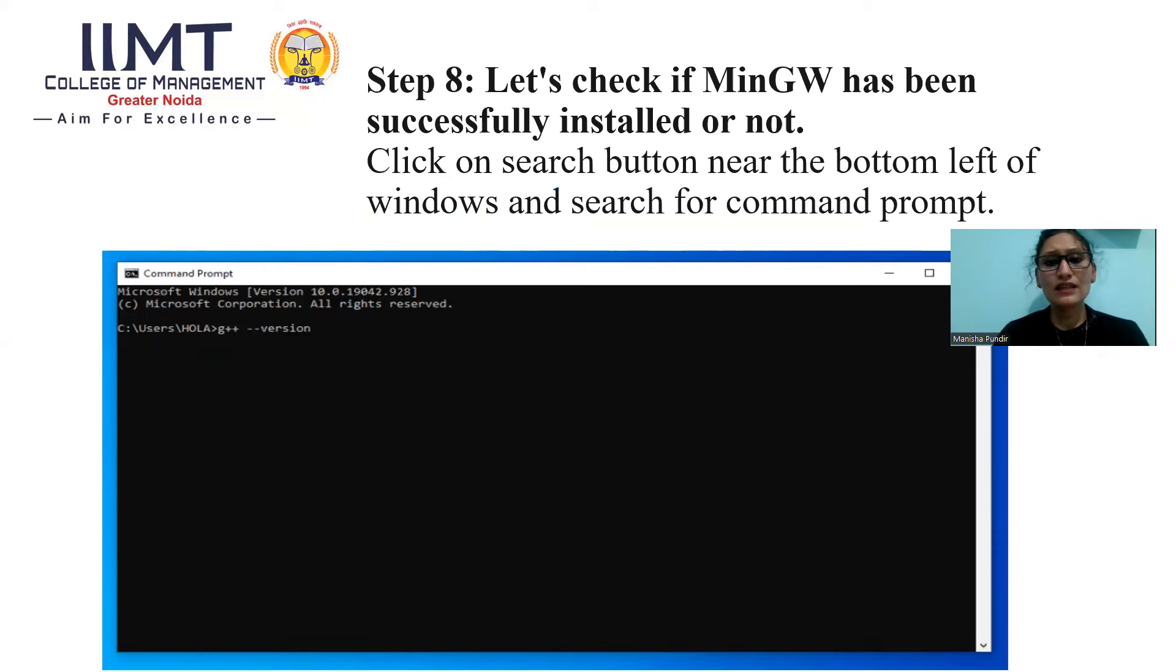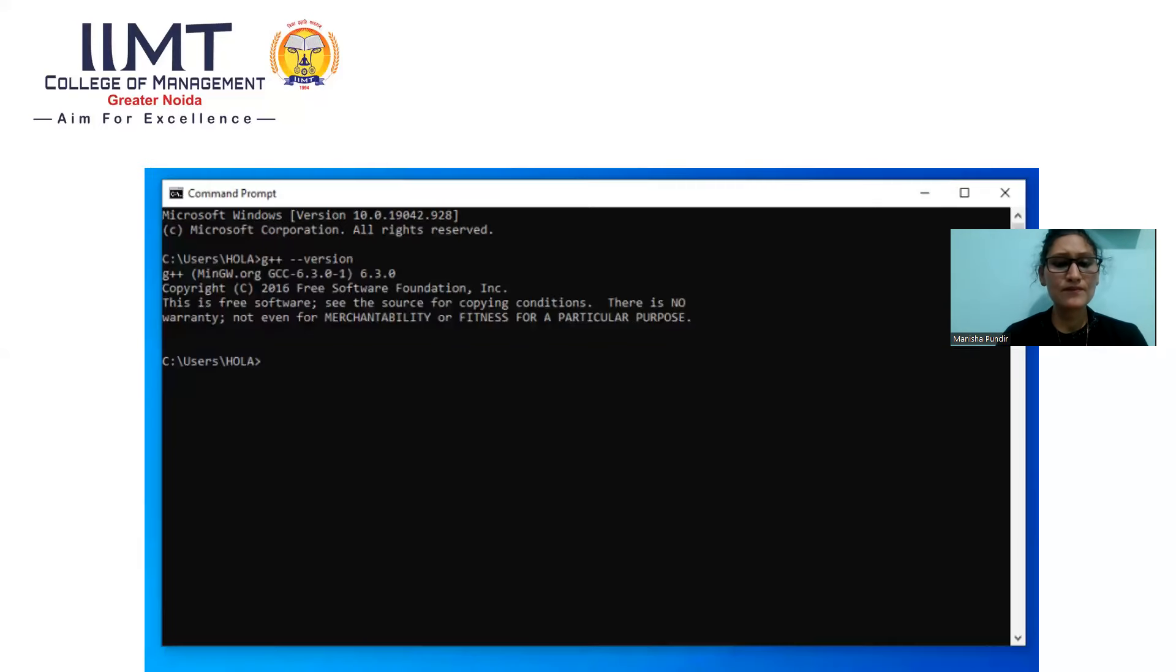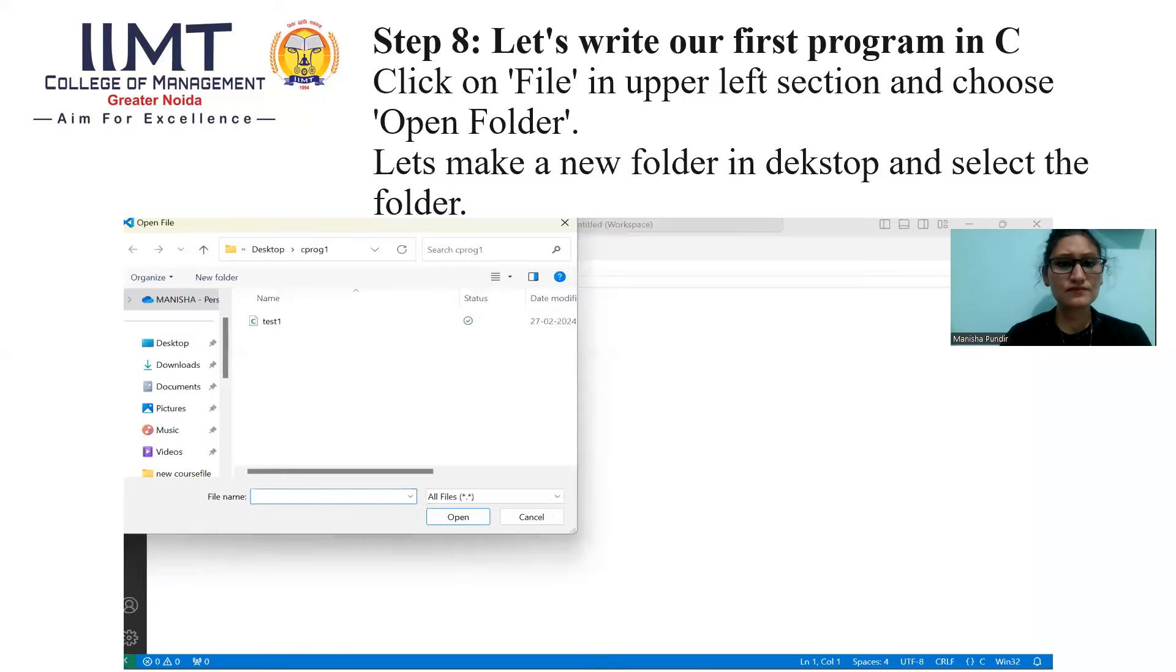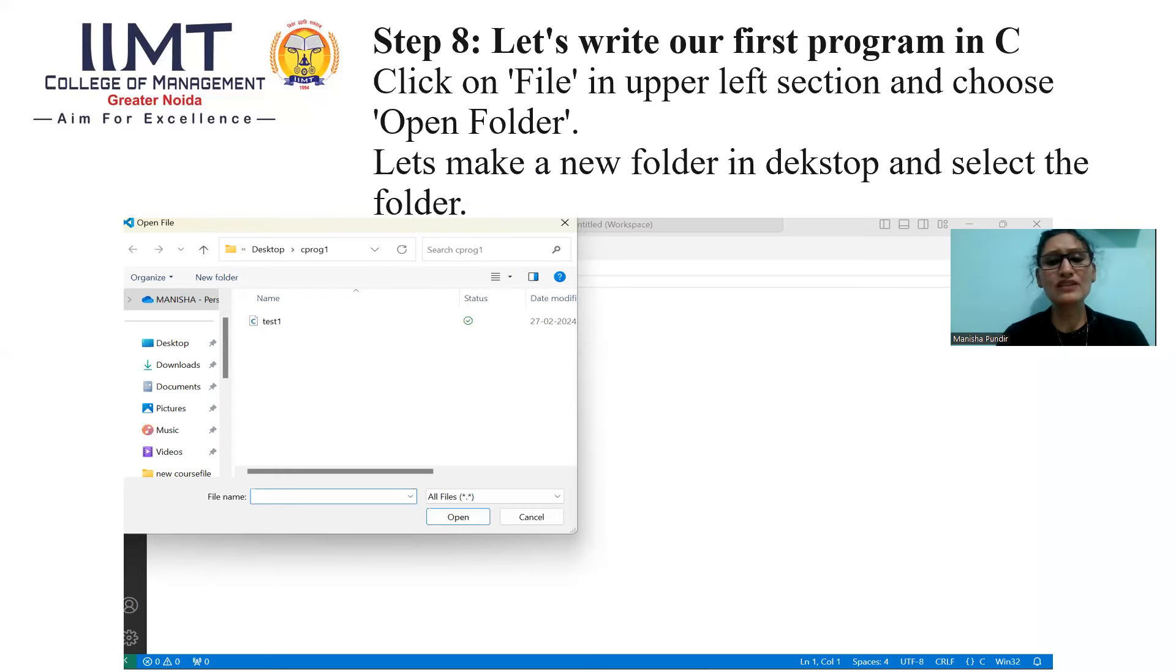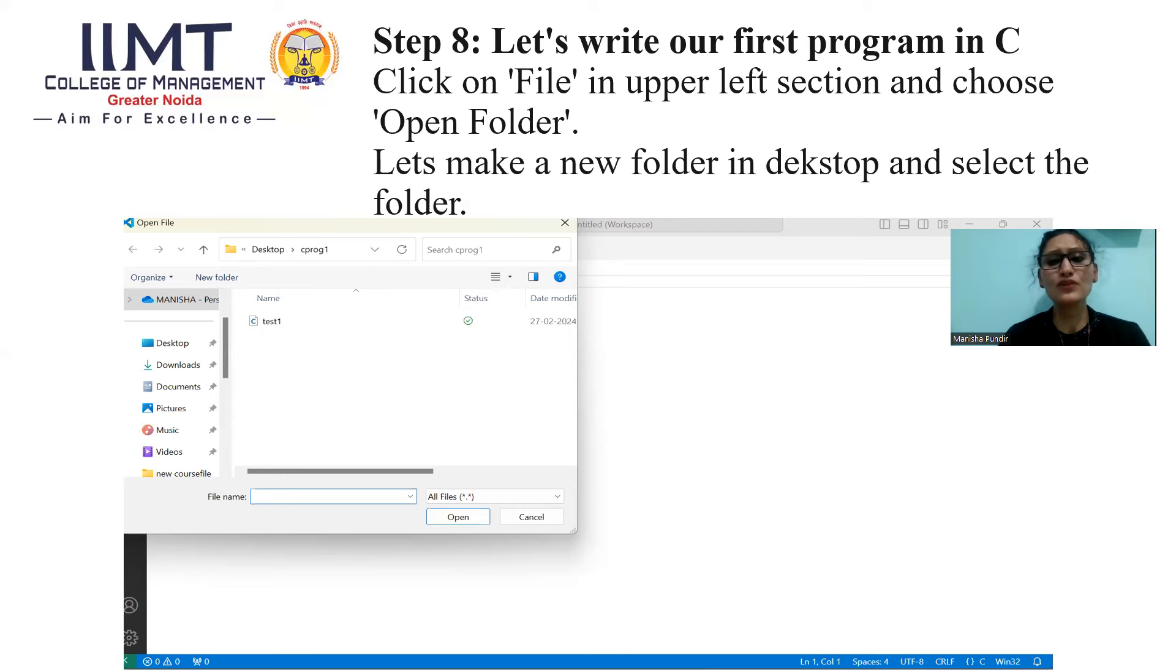Step 8, let's check if MinGW has been successfully installed or not. Click on Search button near the bottom left of Windows and search for Command Prompt. You will see this window. Now we are checking our program is running or not. So, let's write our first program in C. Open Visual Studio Code and click on File in upper left section and choose Open Folder. Let's make a new folder in Desktop and select the folder.